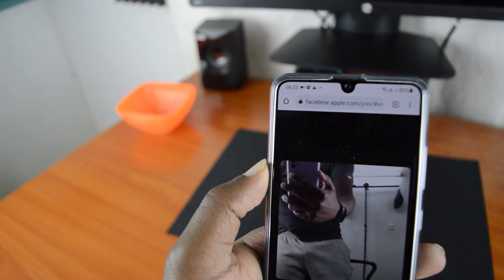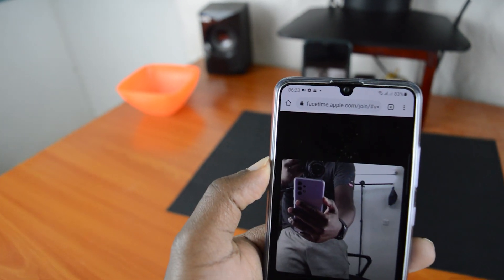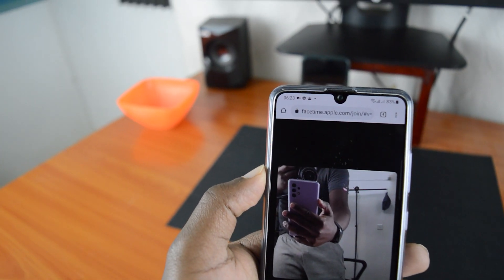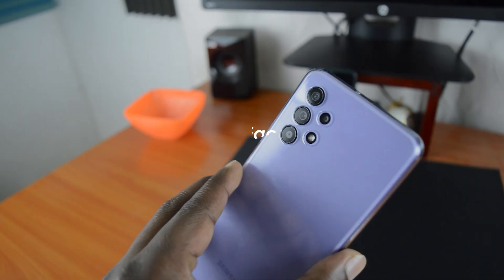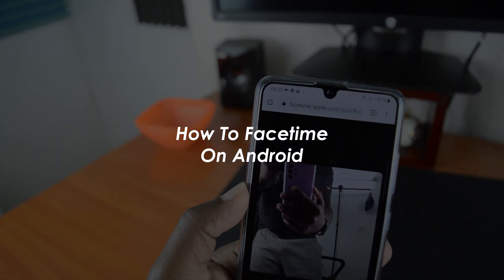What's up guys, and welcome to Pre-Education's Daily Tech Tips. In today's tech tip, we're learning how to use FaceTime on Android.